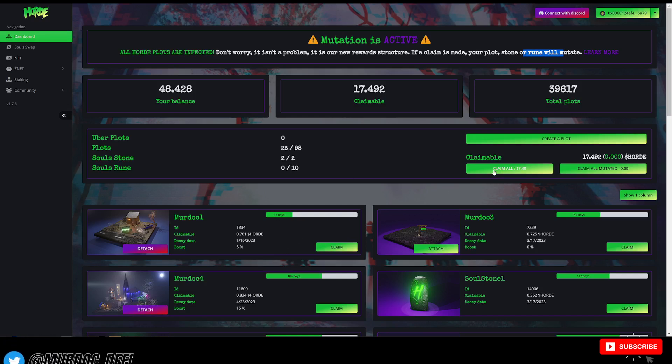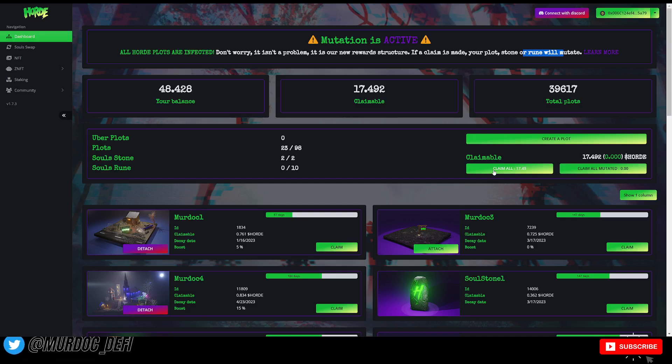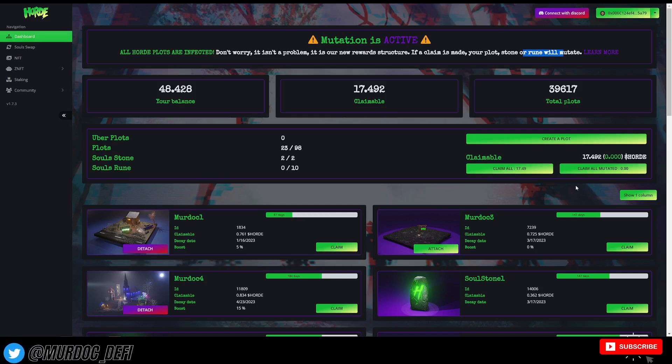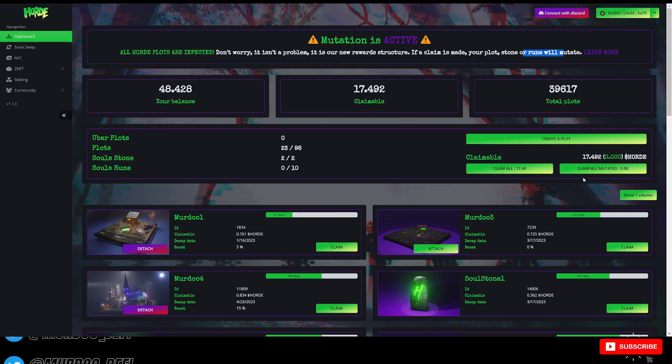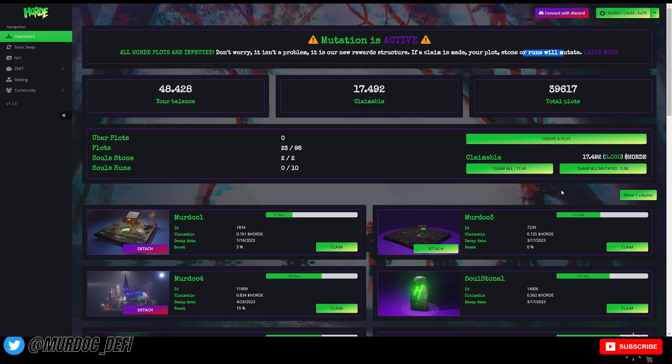However, for whatever reason, if I wanted to go here and claim this 17.49 hoard tokens that is available to claim, it would then mutate all my plots that do not have NFTs attached to them and would drop down on rewards by 50%. So instead of earning that 1% a day, we're earning 0.5%. However, the decay dates change, right?